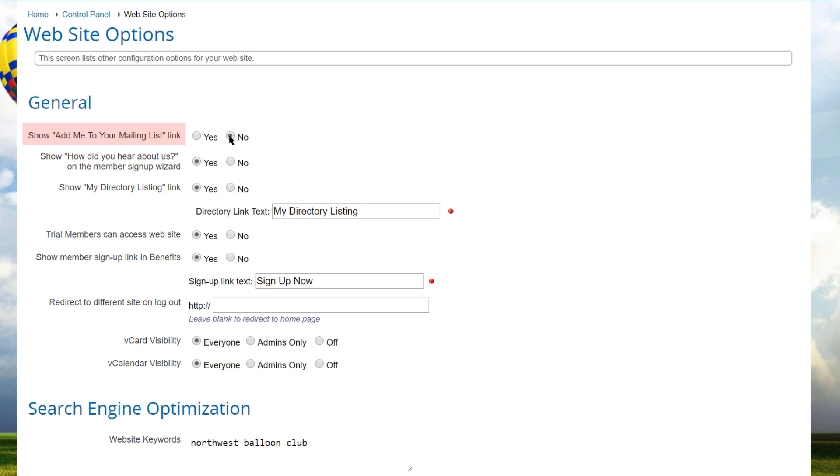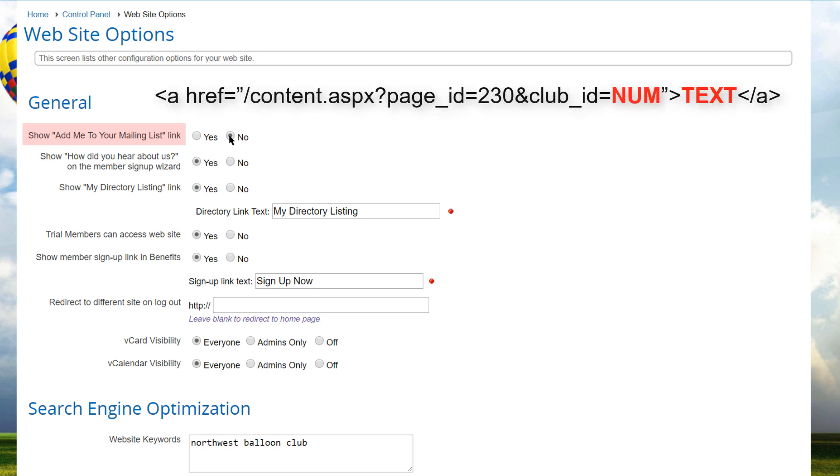Note that some clubs turn off the built-in add me to your mailing list link and put in a customized link somewhere else on their website. To do this, use this HTML code format